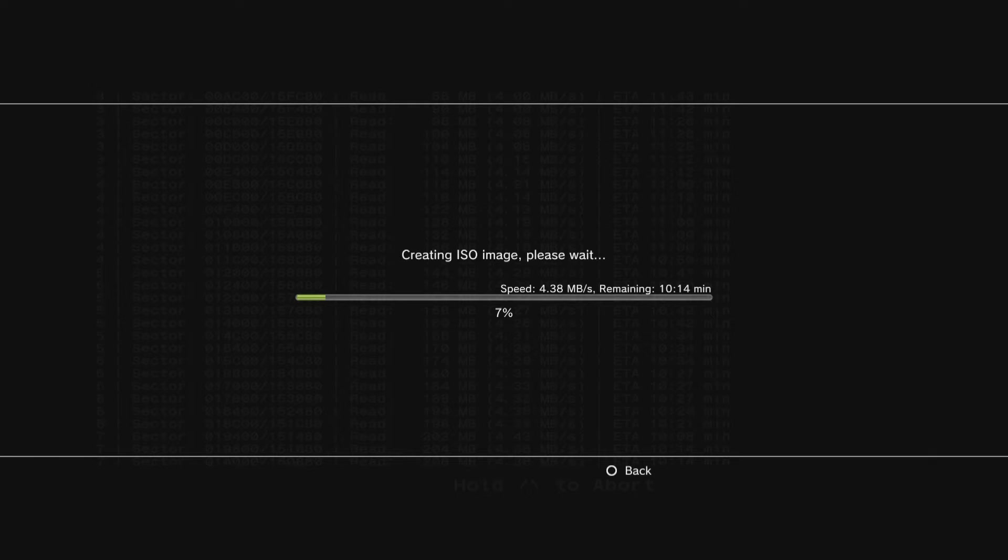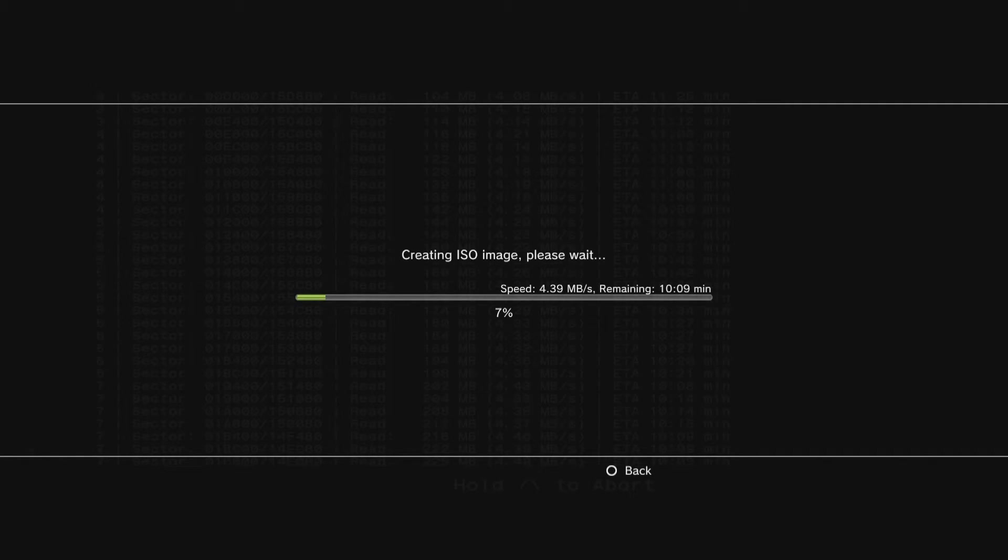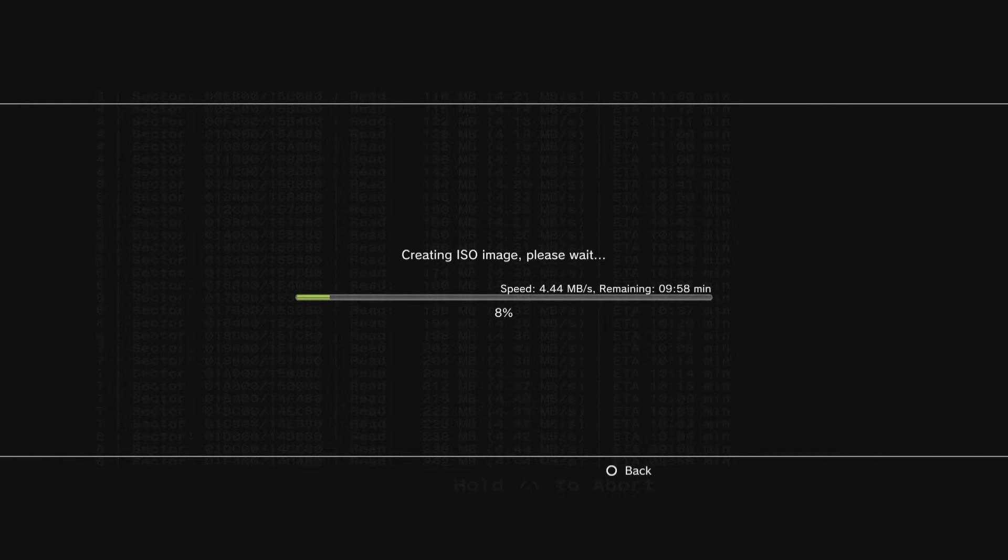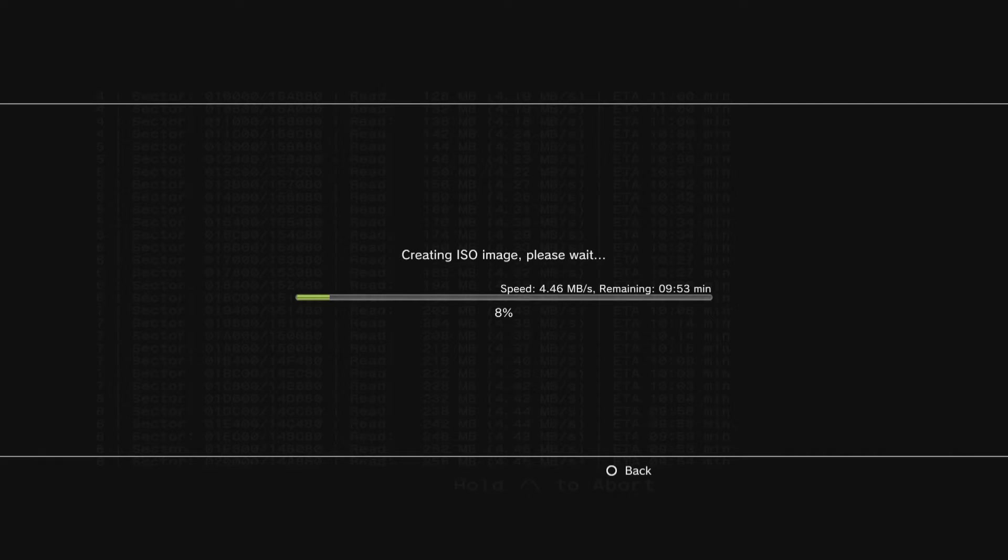Once it goes from 99, I'll meet you when it's close to being done. I'm going to show you that you can take your disc out and play your backups without the official PlayStation disc. Once this process is done, I'll meet you guys right back here.